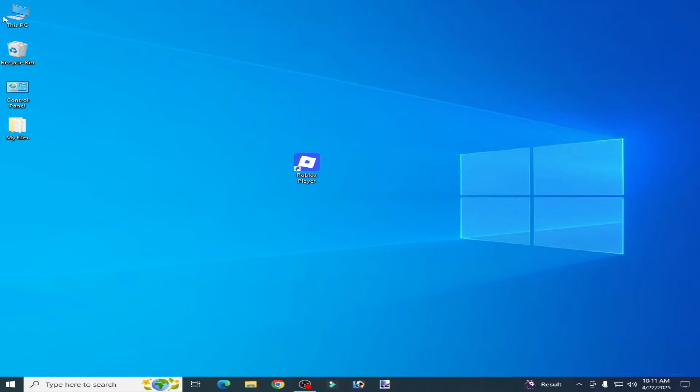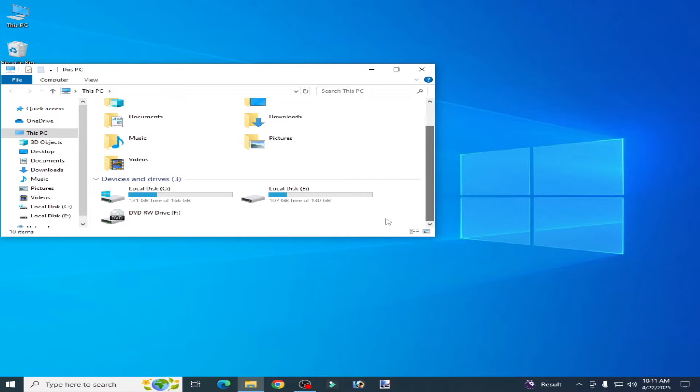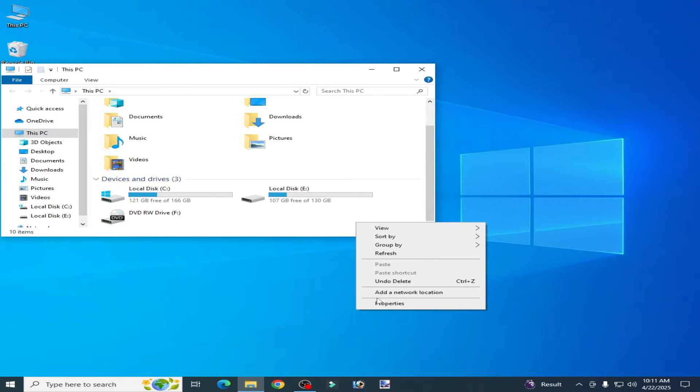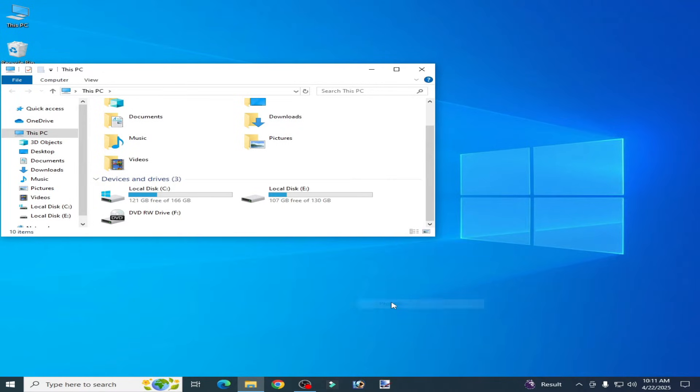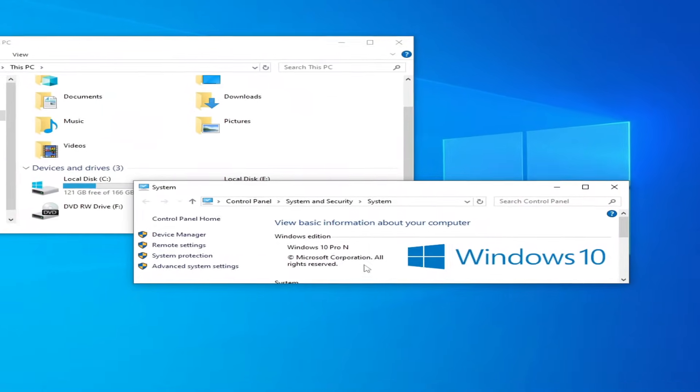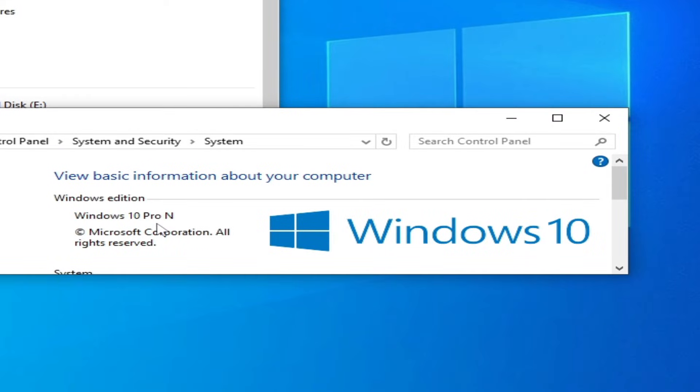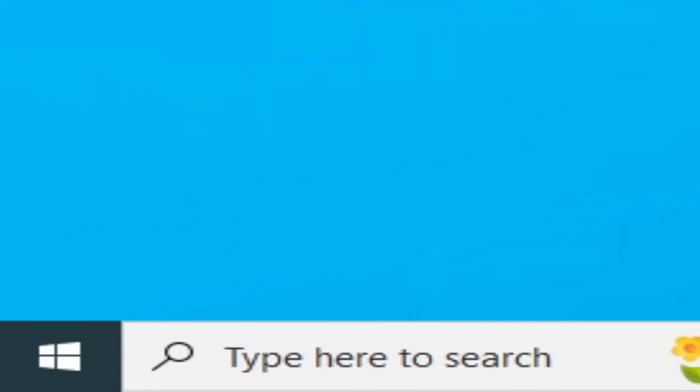Go to This PC, open it, and right click here, Properties. You need to check your Windows version. If you have Windows 10 Pro N or Windows Home N version, then you need media feature pack.